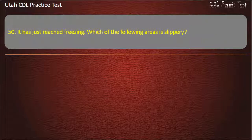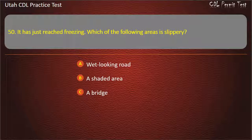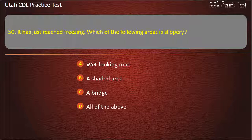Question 50. It has just reached freezing. Which of the following areas is slippery? A shaded area on the road. A bridge. All of the above. Answer: All of the above.